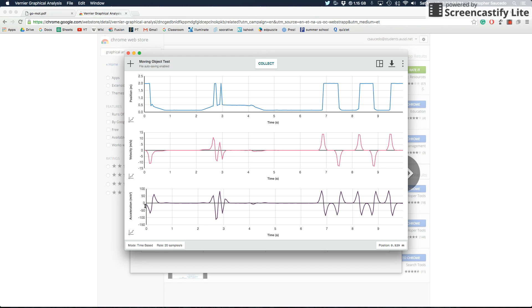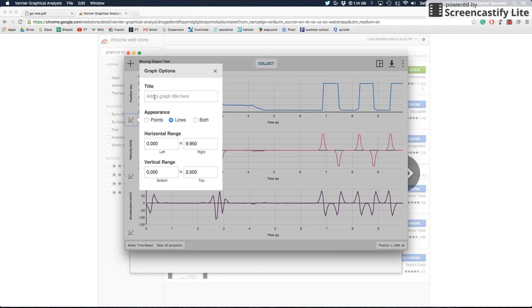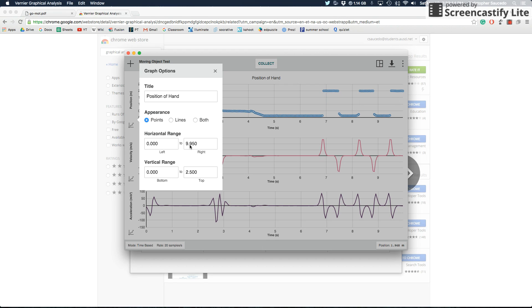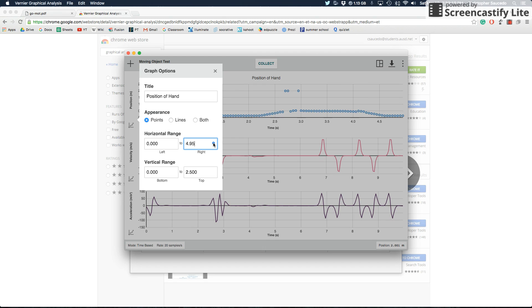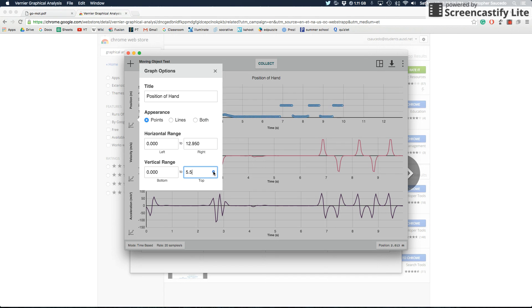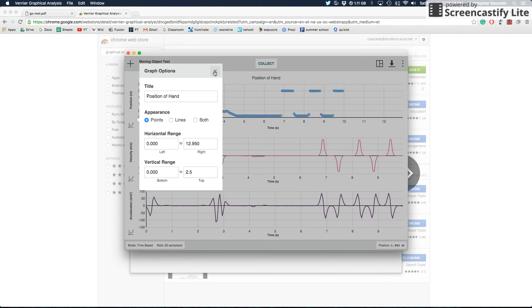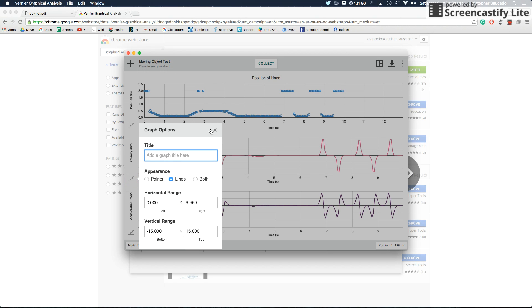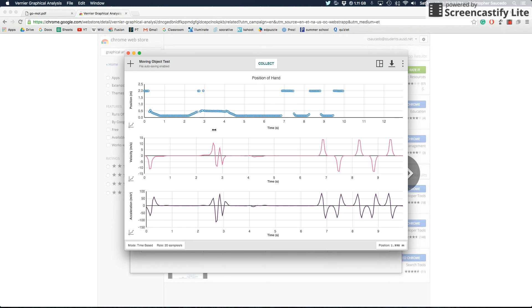And because I can edit any of these graphs at any time, I'm going to tell you how you can use these graph options. So graph option, you can give it a title, so I can say Position of Hand. You can make these points instead of lines. You can do both. You can dynamically change the range, so if you wanted that above to like 10, you can change that. If you wanted it lower to like 5, you can do that. So you can change the horizontal range, you can change the vertical range. And you can do the exact same thing with velocity, give it a title, change its range. You can do the exact same thing with acceleration.